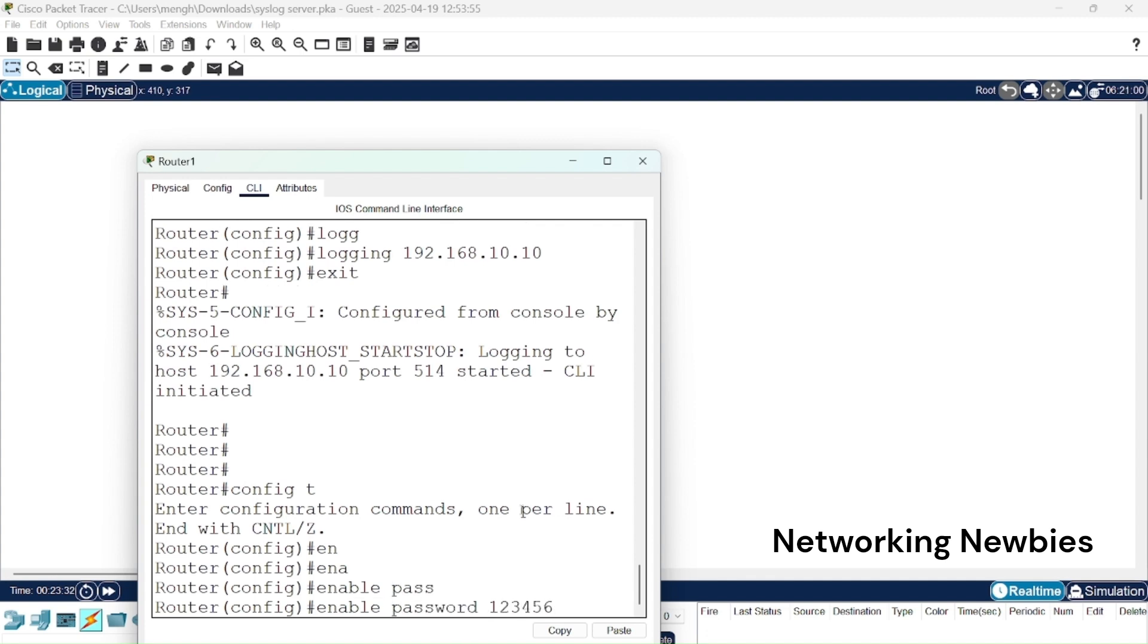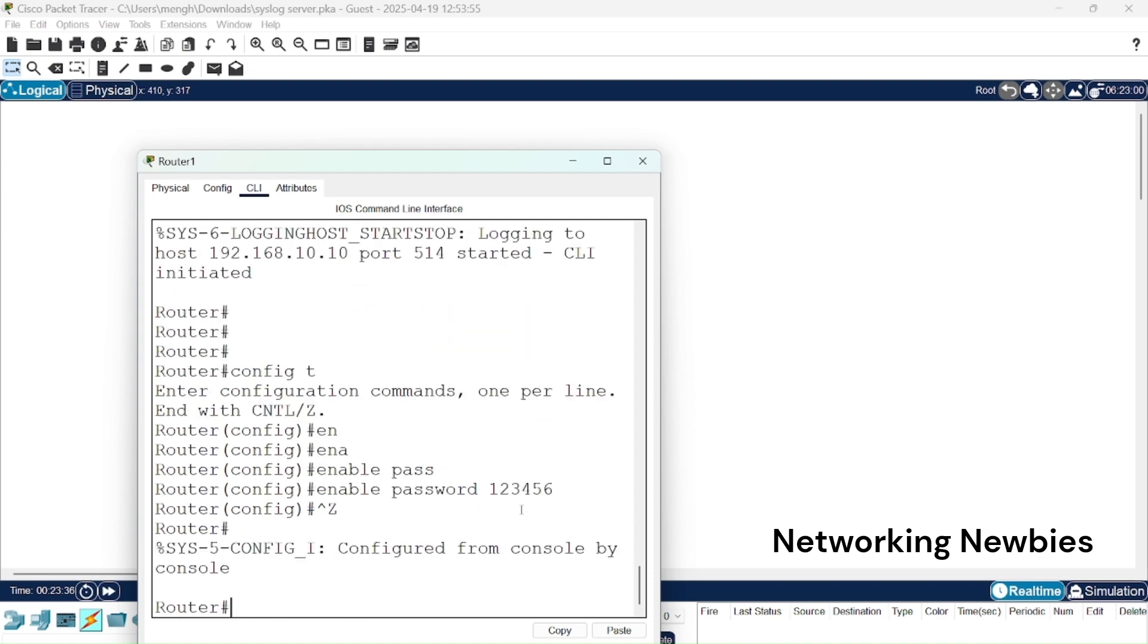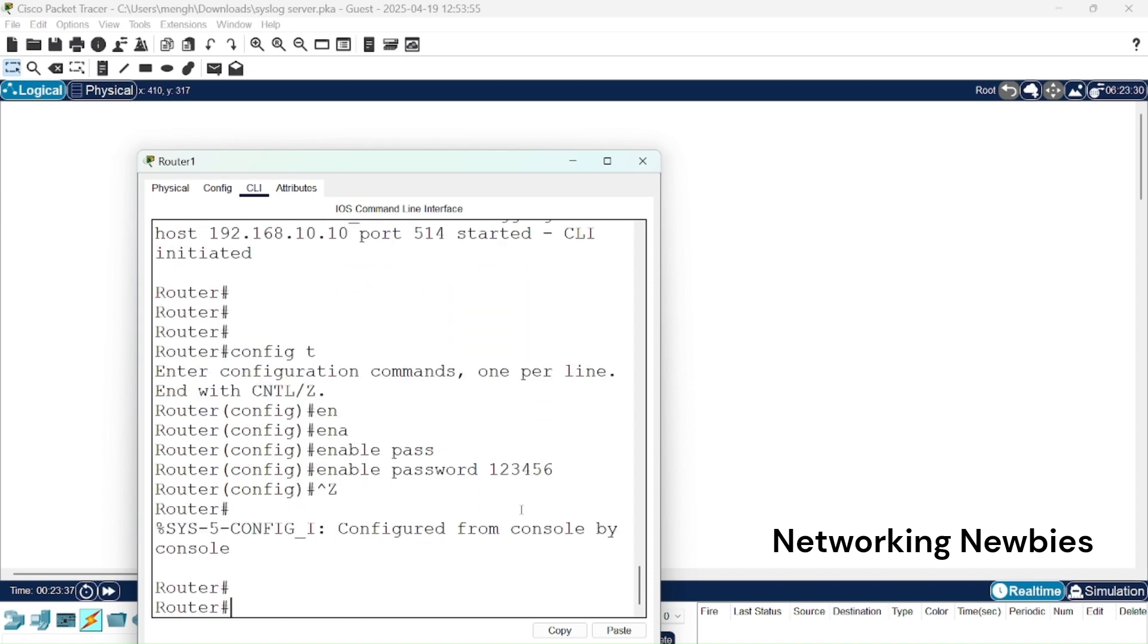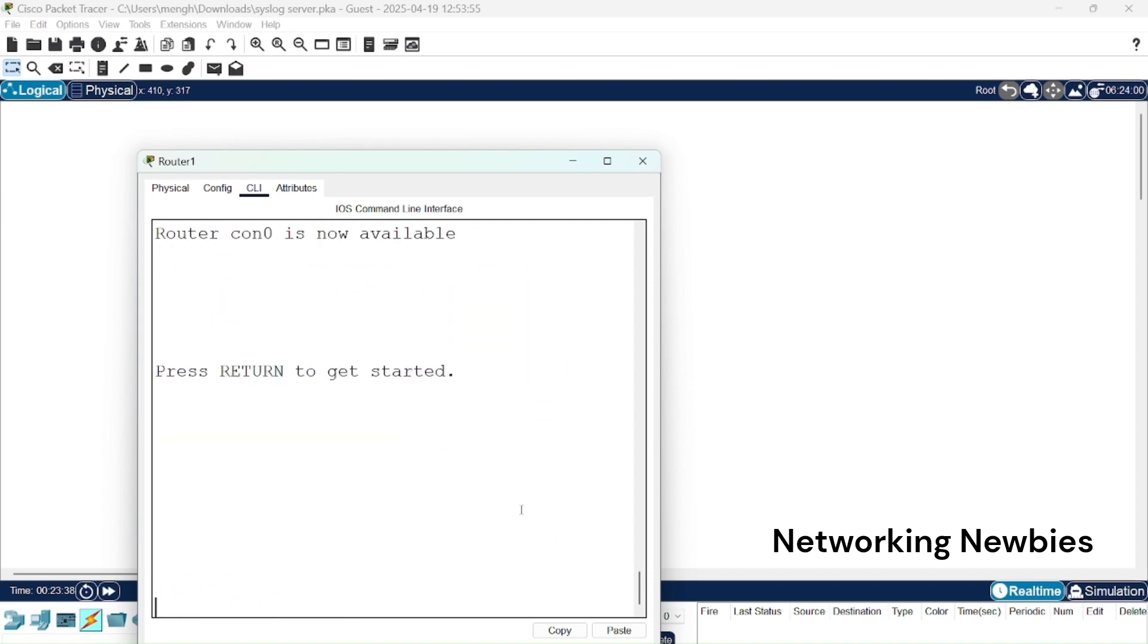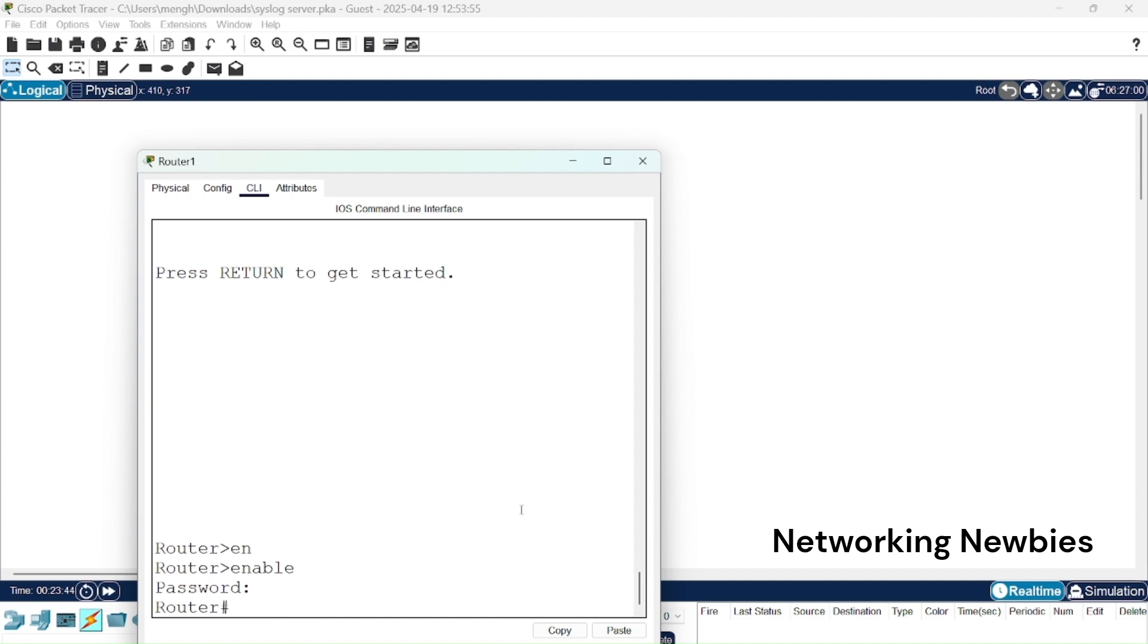Then we get out of this and exit. Type enable, it will be asking for password 1-2-3-4-5-6. So it means now there should be some messages sent to our syslog server.